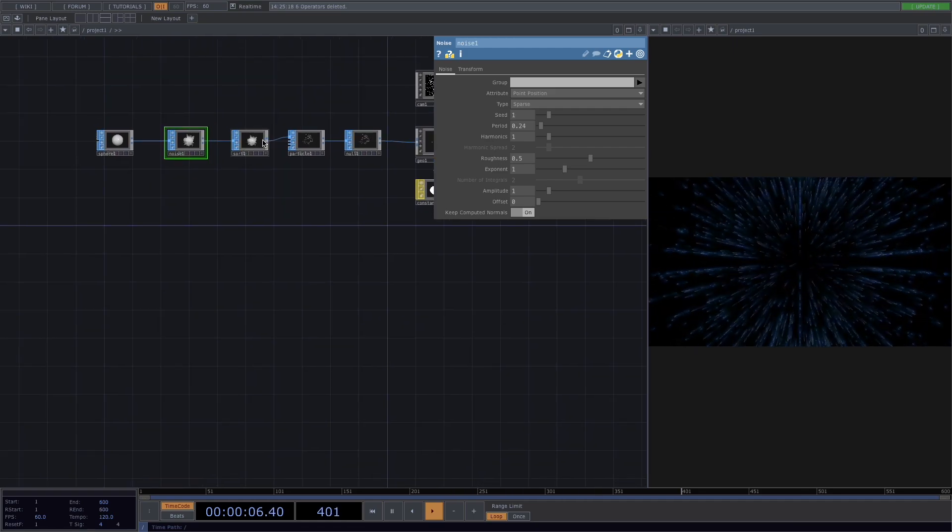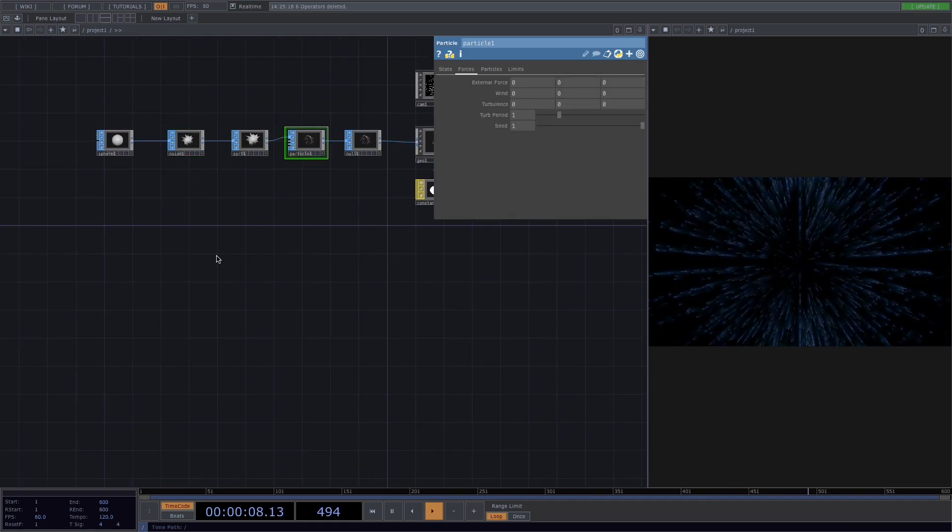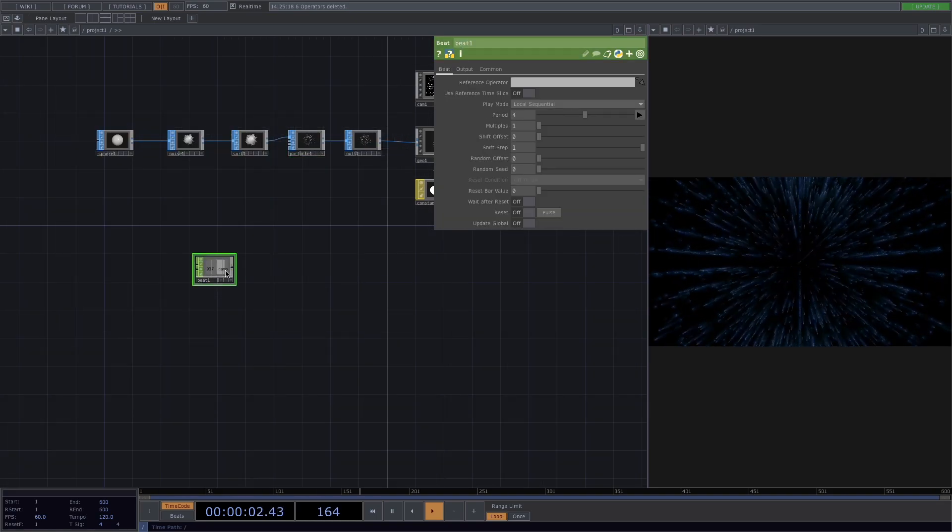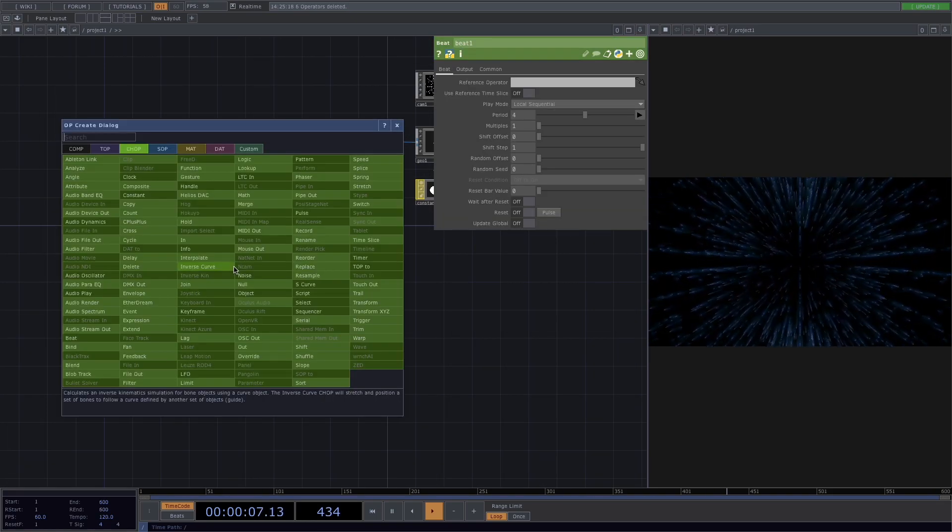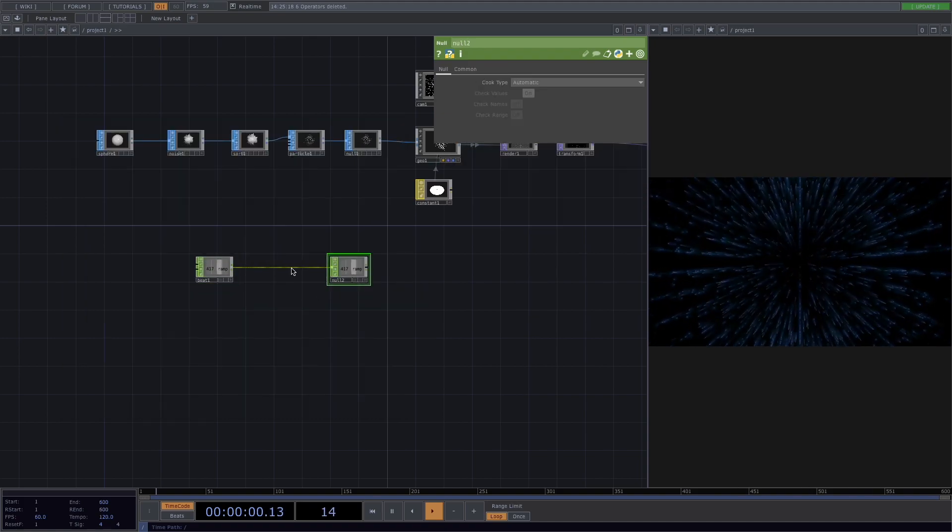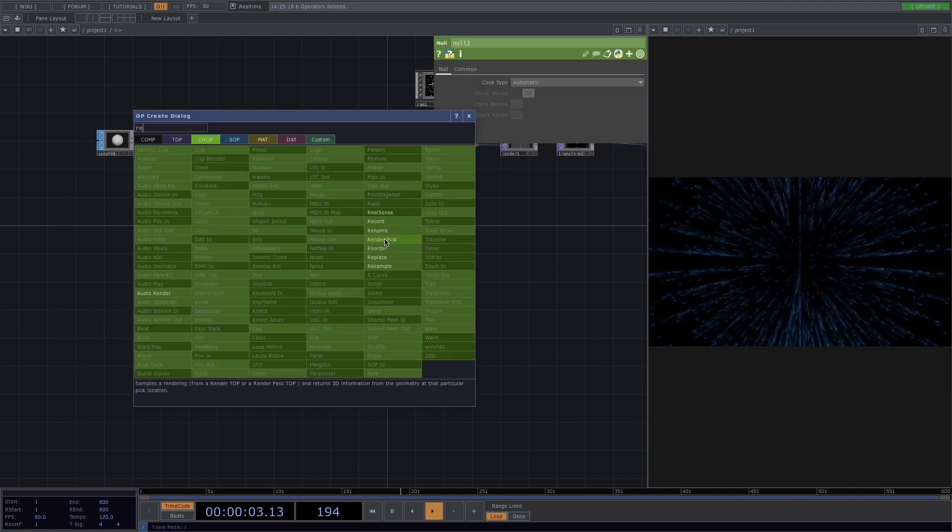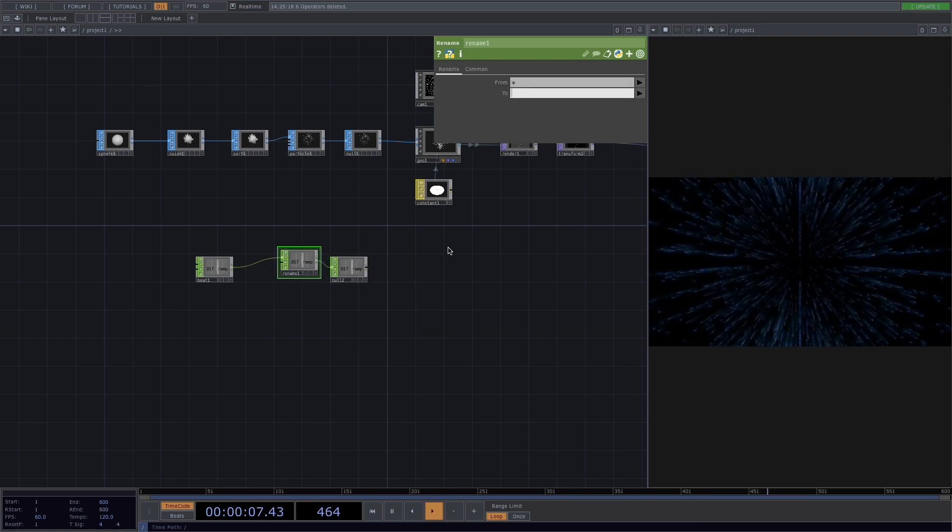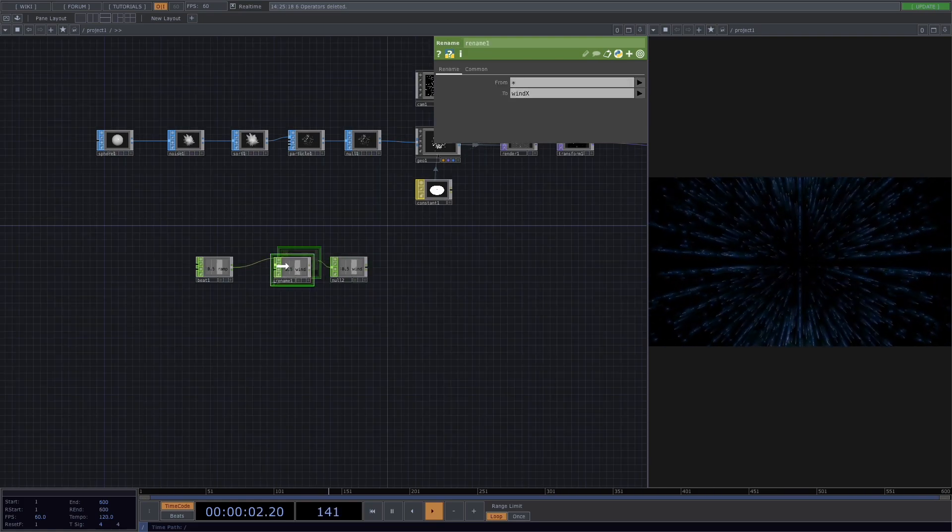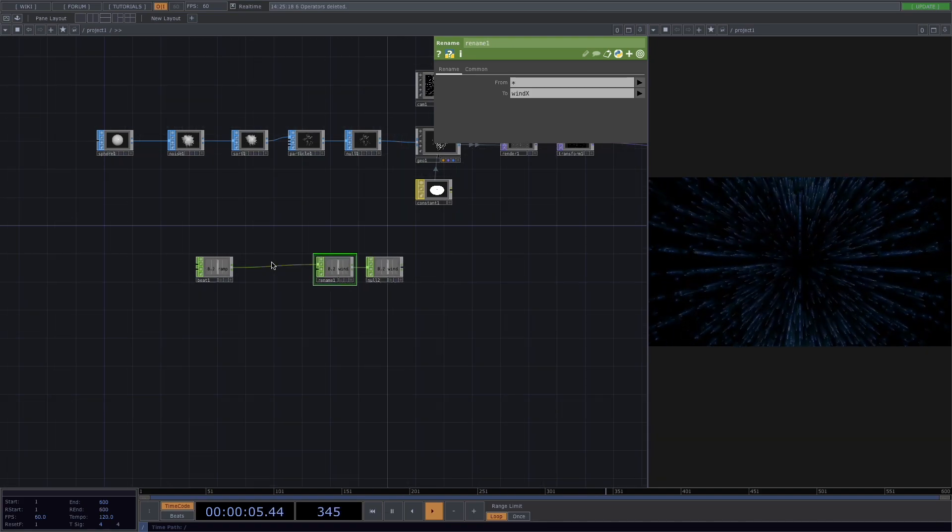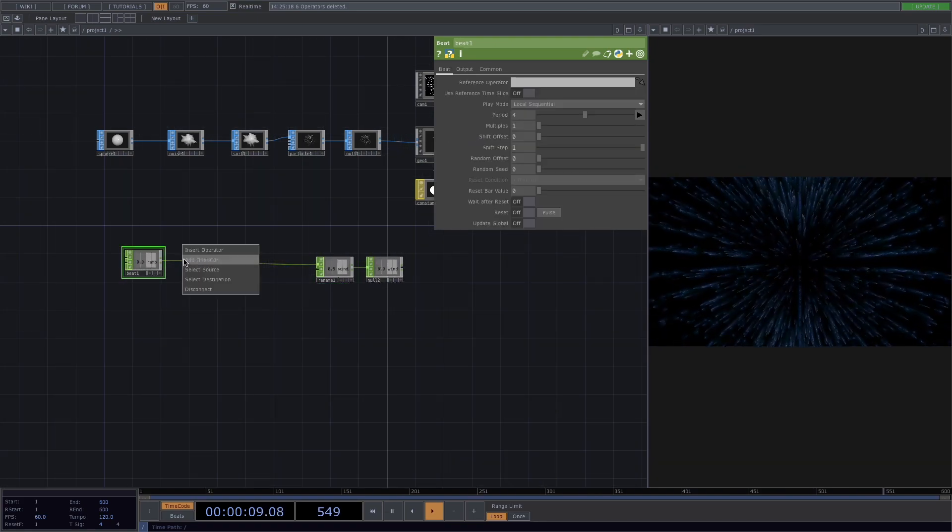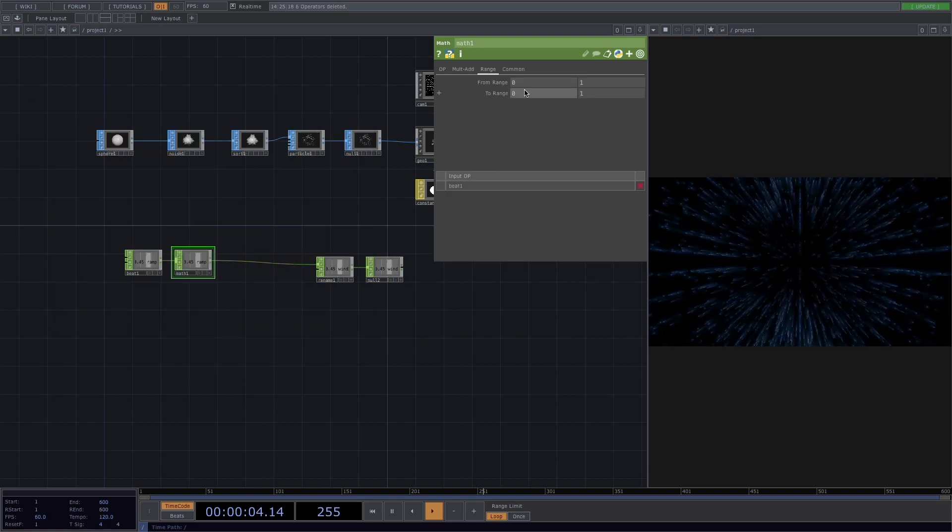Now let's go back to our goal. We want to simulate the wind. So let's press tab and create a beat chop. Press tab again to attach a null and before let's rename it because we're going to try out different inputs. So I'm going to rename it to wind x.